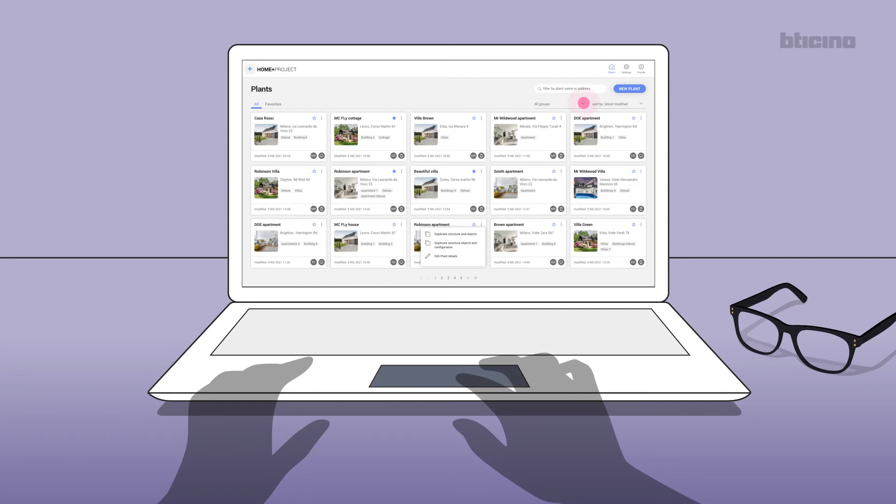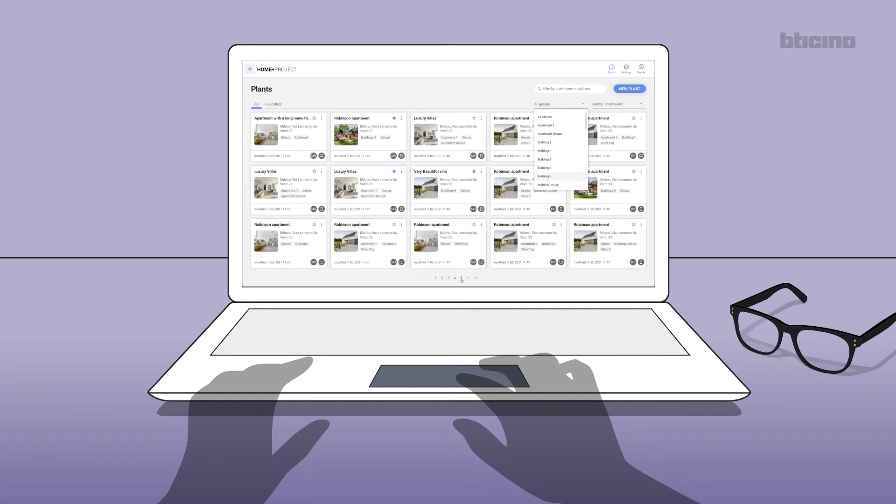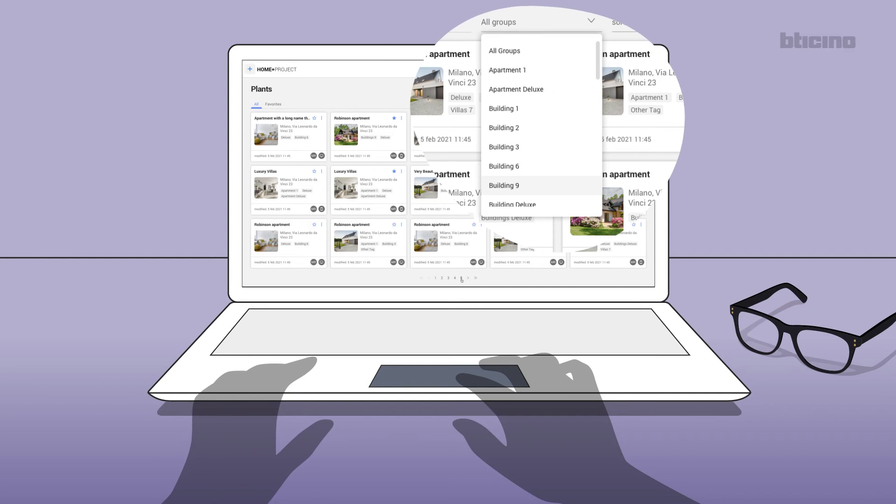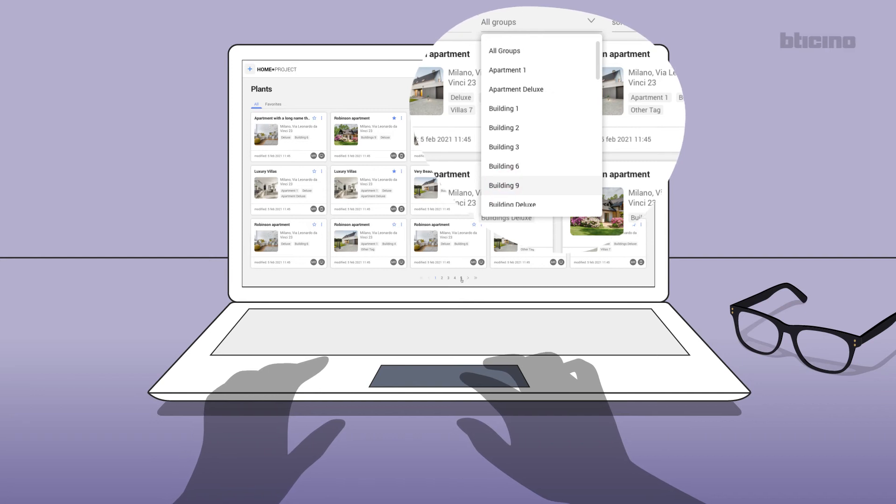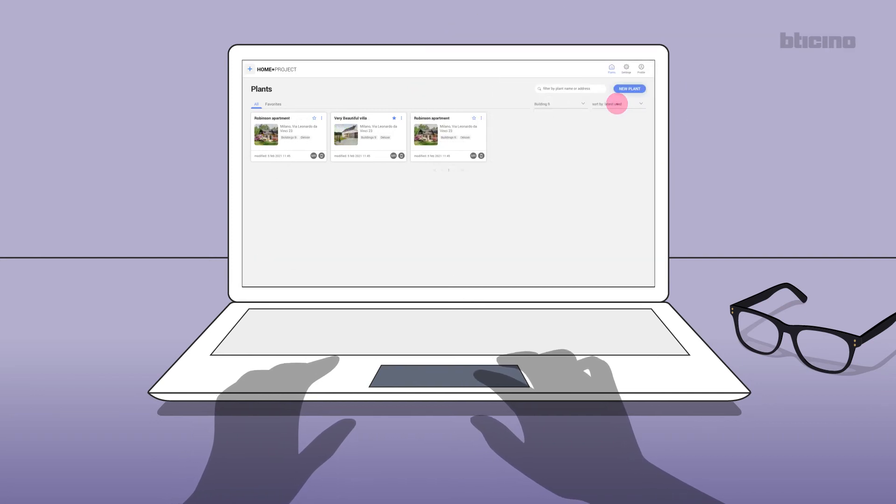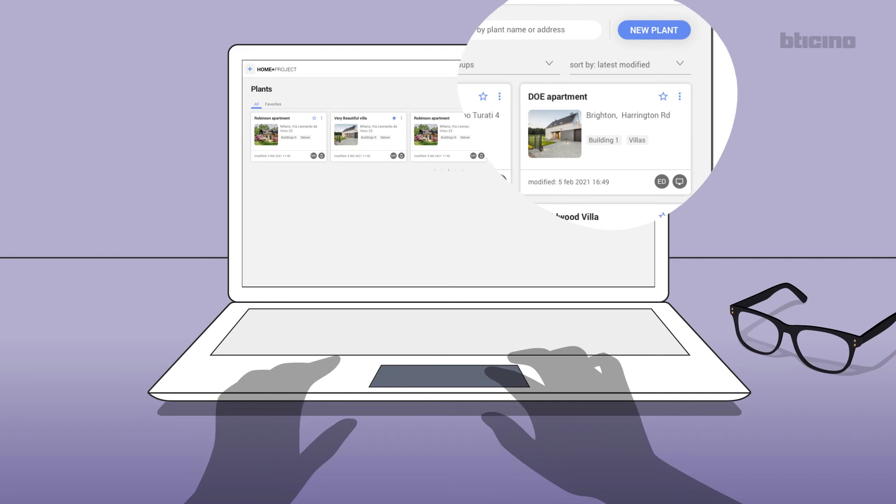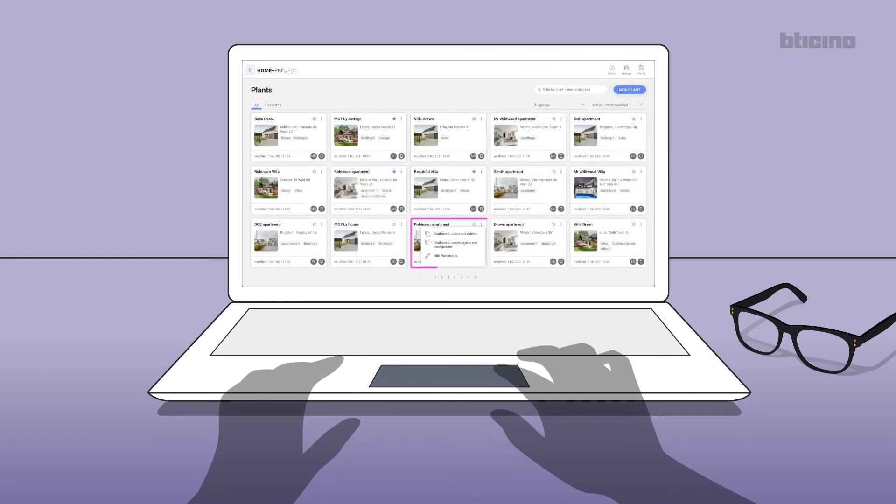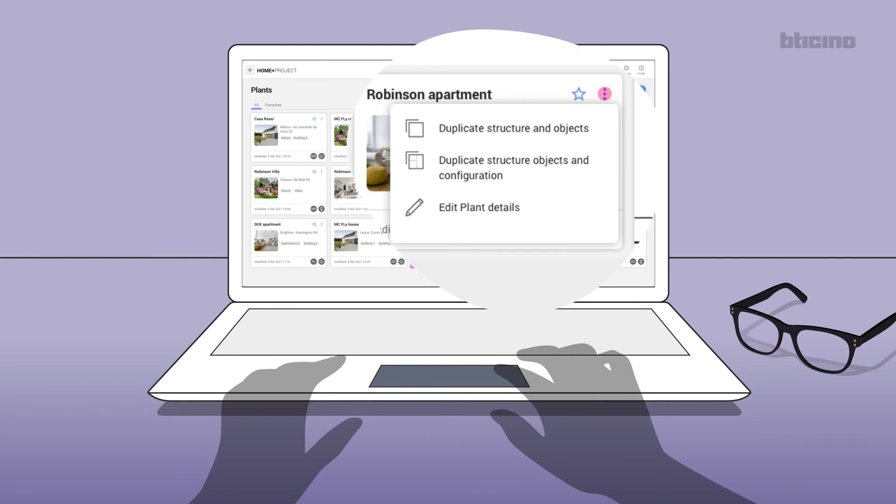possible to search for an existing project in the home page, choosing by group, for example those in building 9, or by creation date, modification date, etc. The selected project may then be modified or replicated in other homes by